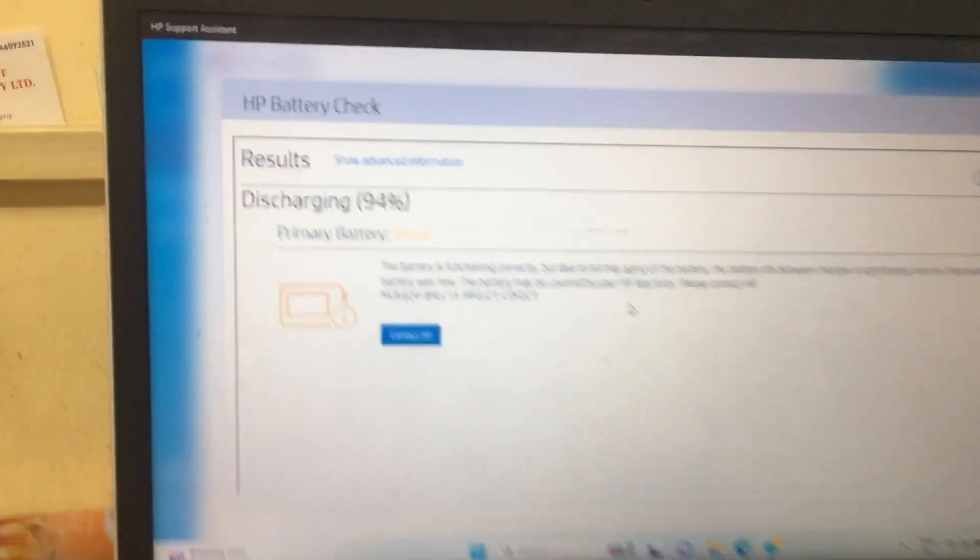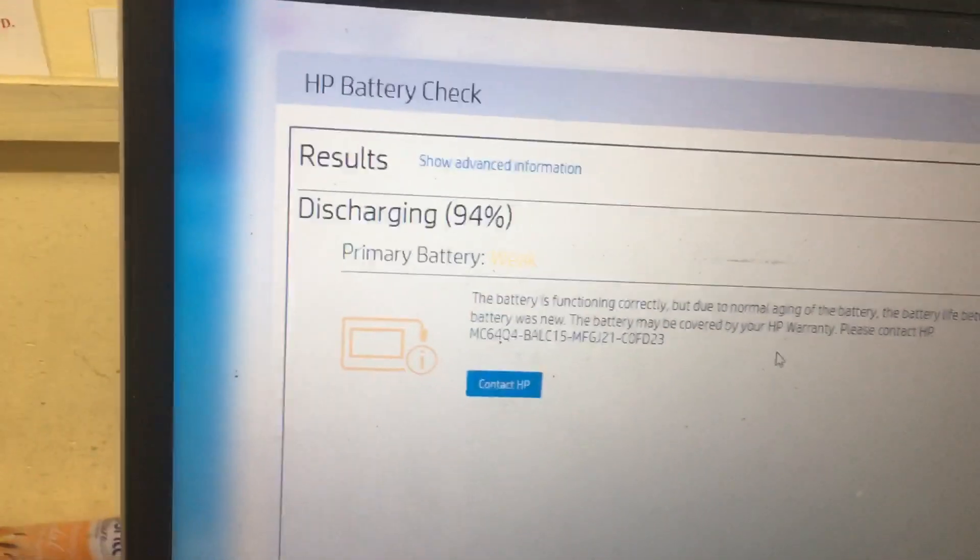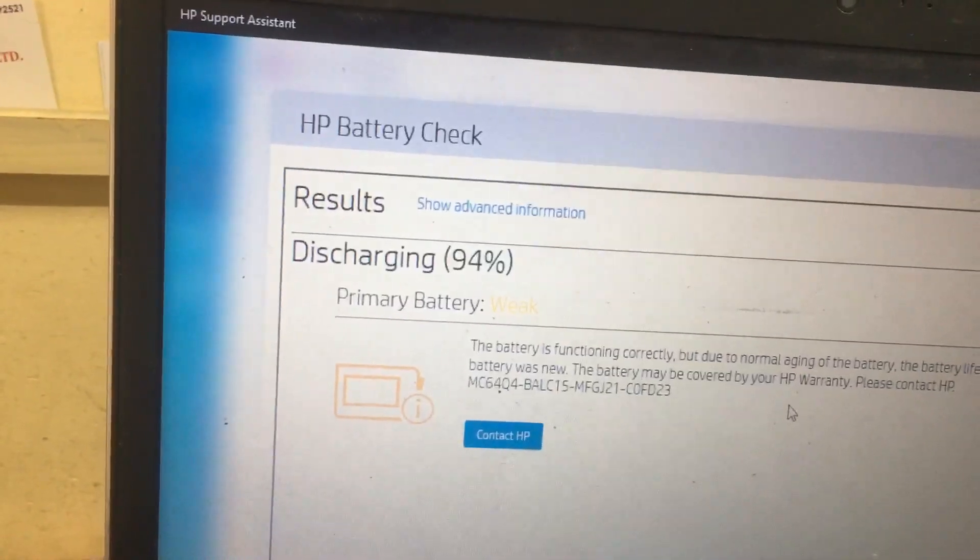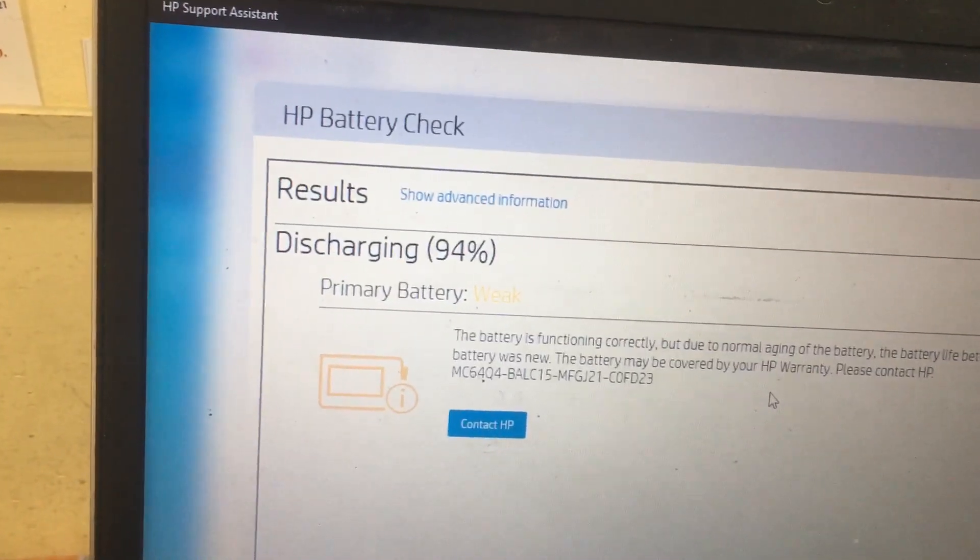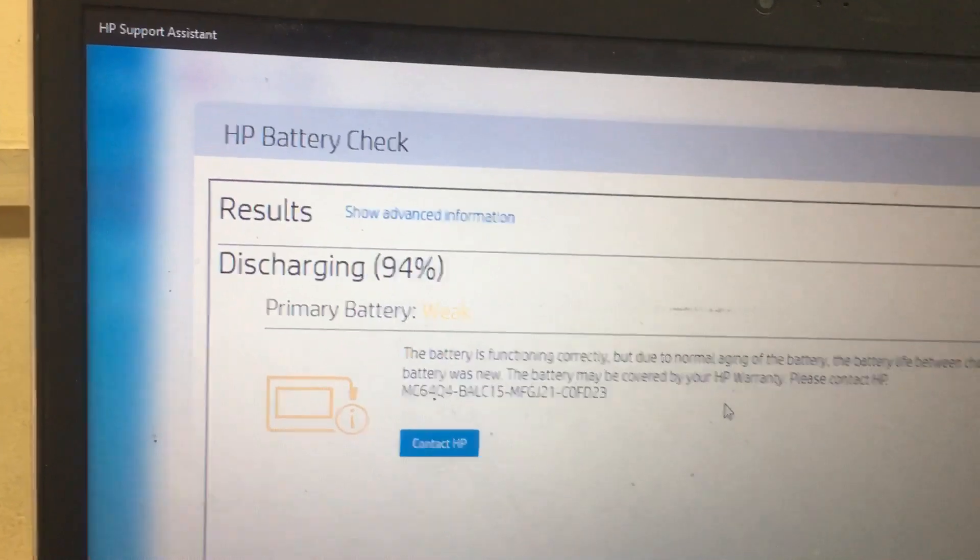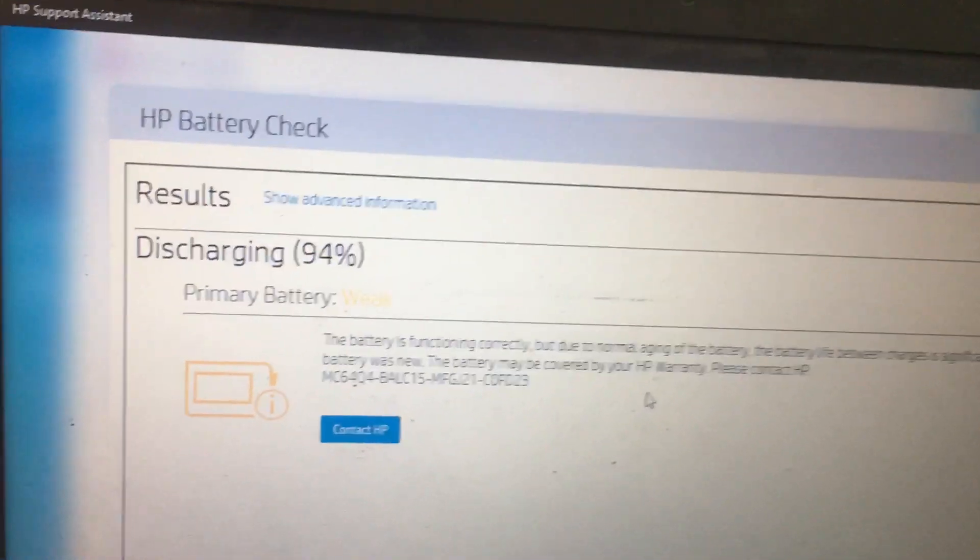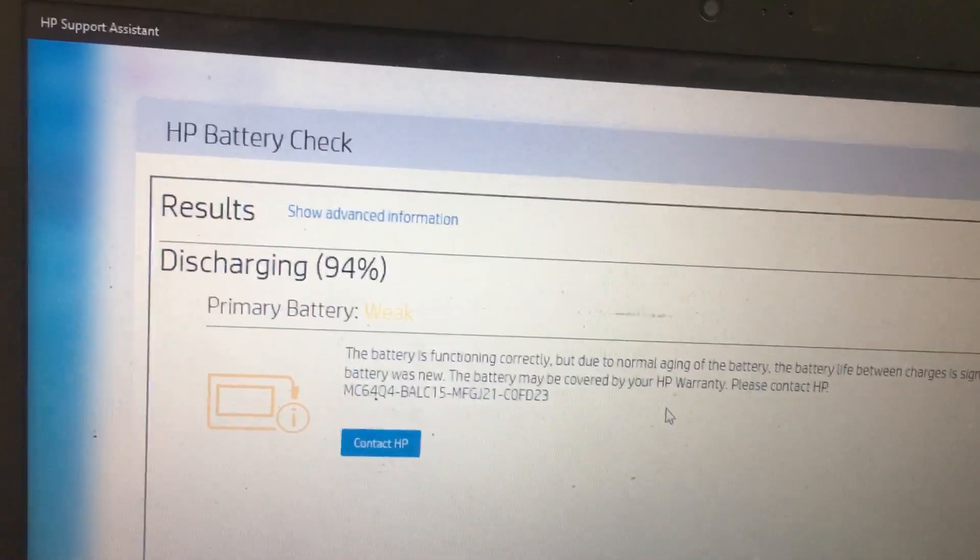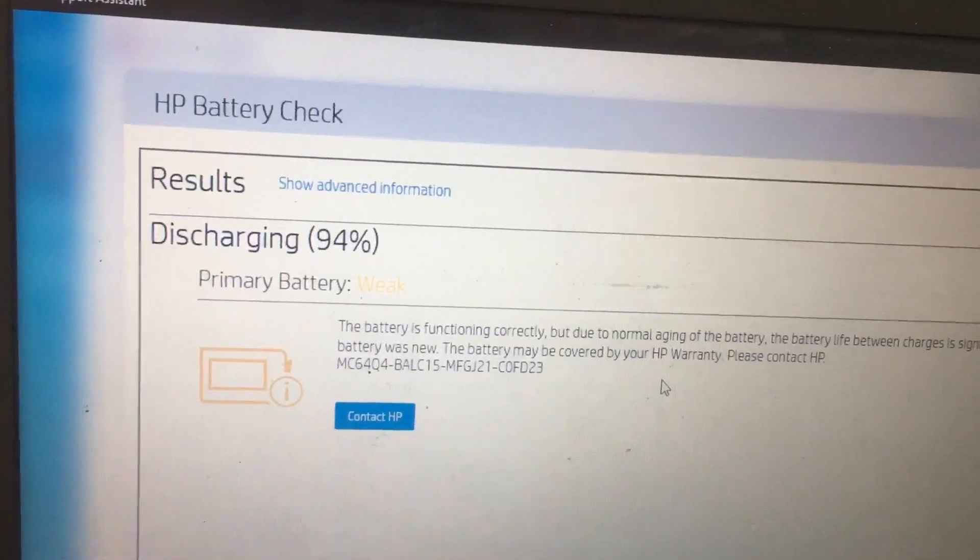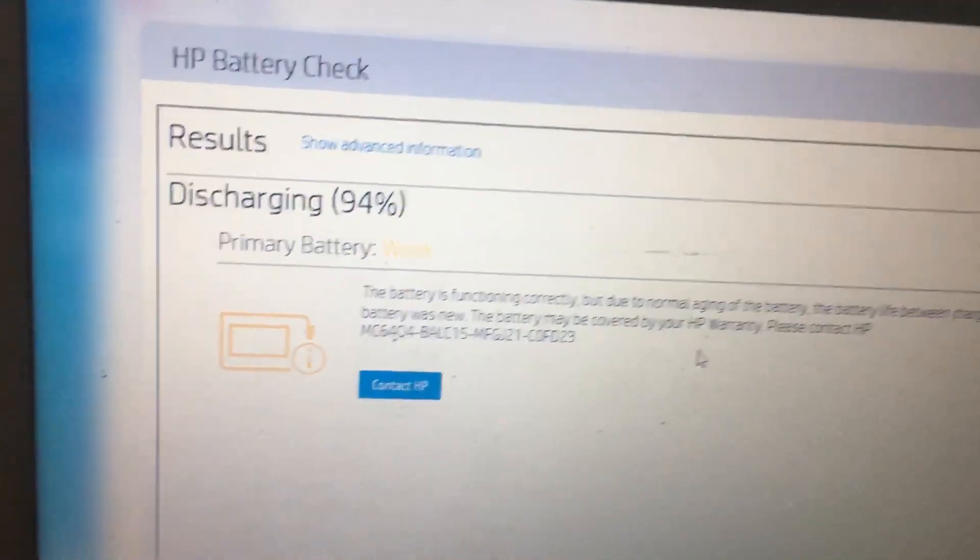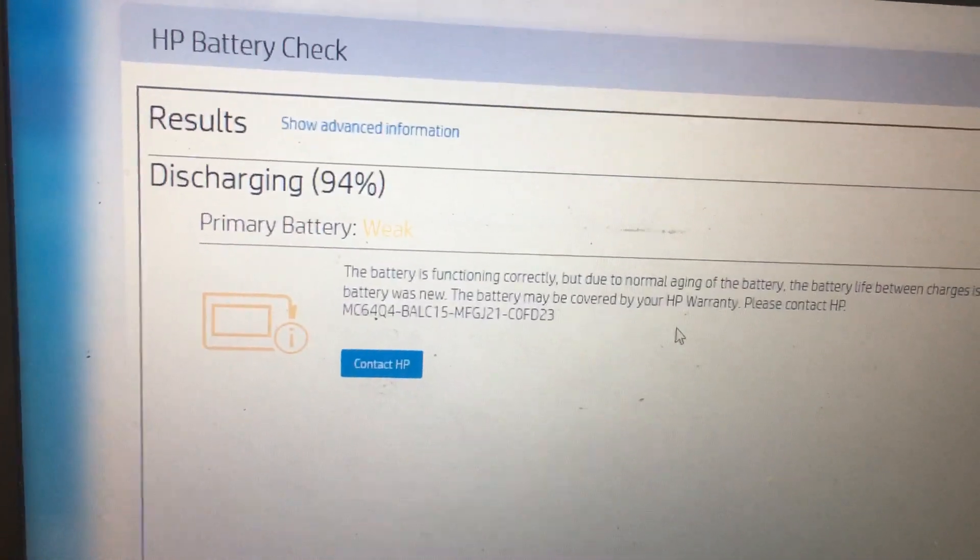Yes, now it is showing Discharging 94%. The primary battery is weak. The battery is functioning correctly but due to normal aging, the battery life between charges is significantly shorter than when the battery was new. The battery may be covered by your HP warranty.